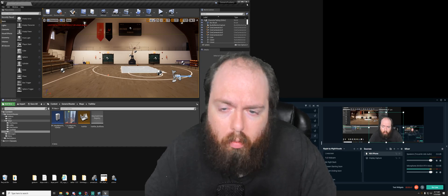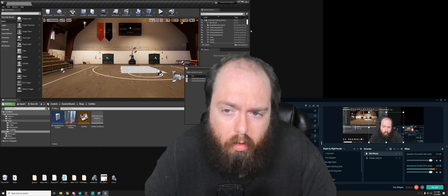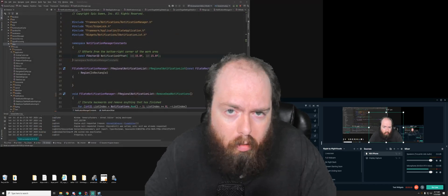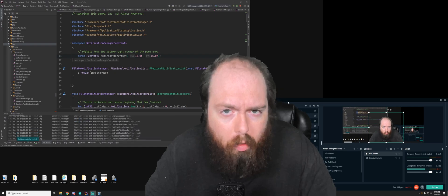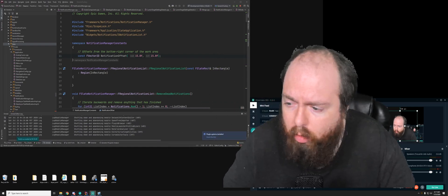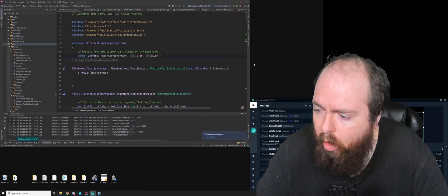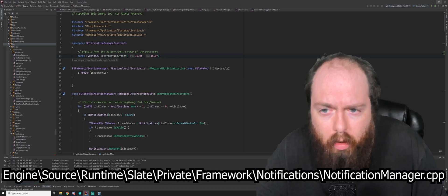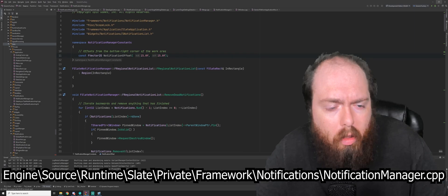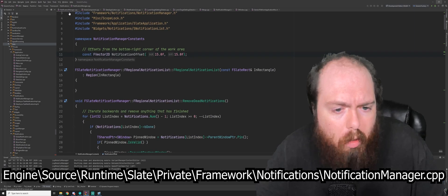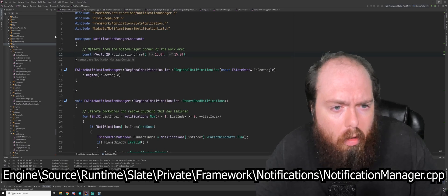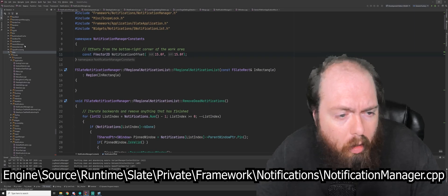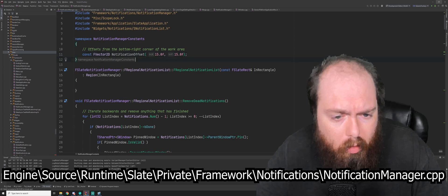So what you're going to want to do is close your editor, make sure nothing's running, open your IDE of choice, and you're going to want to navigate to the notification manager.cpp in the slate module of your engine.